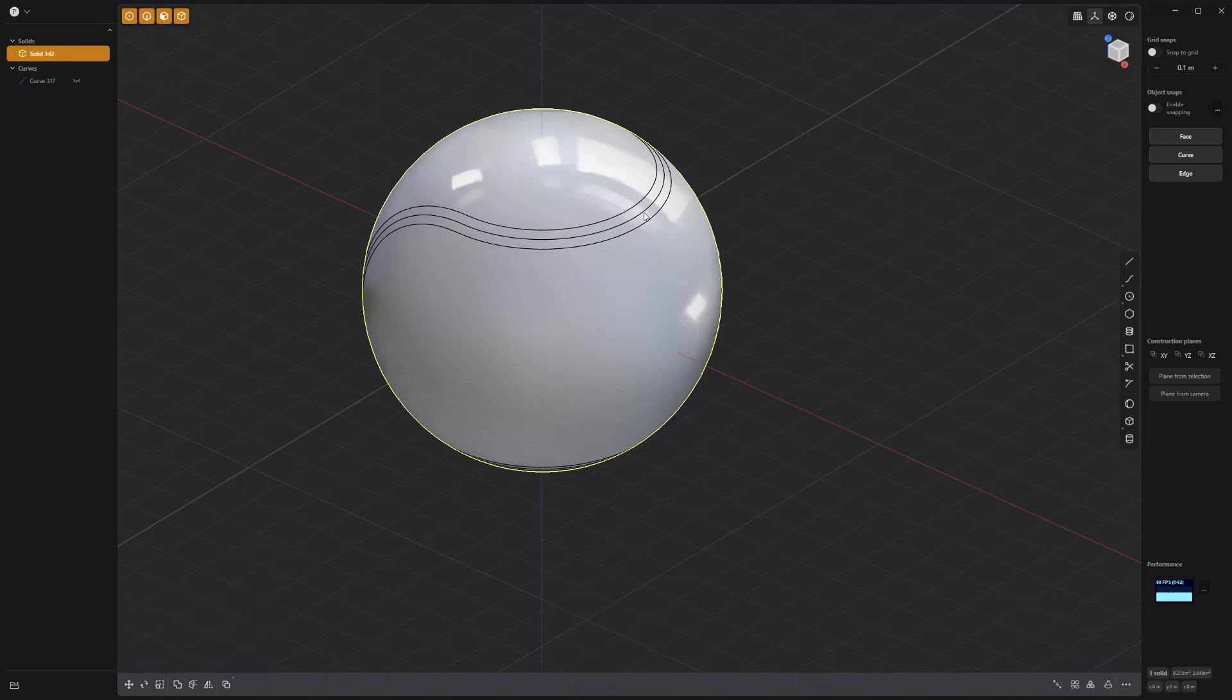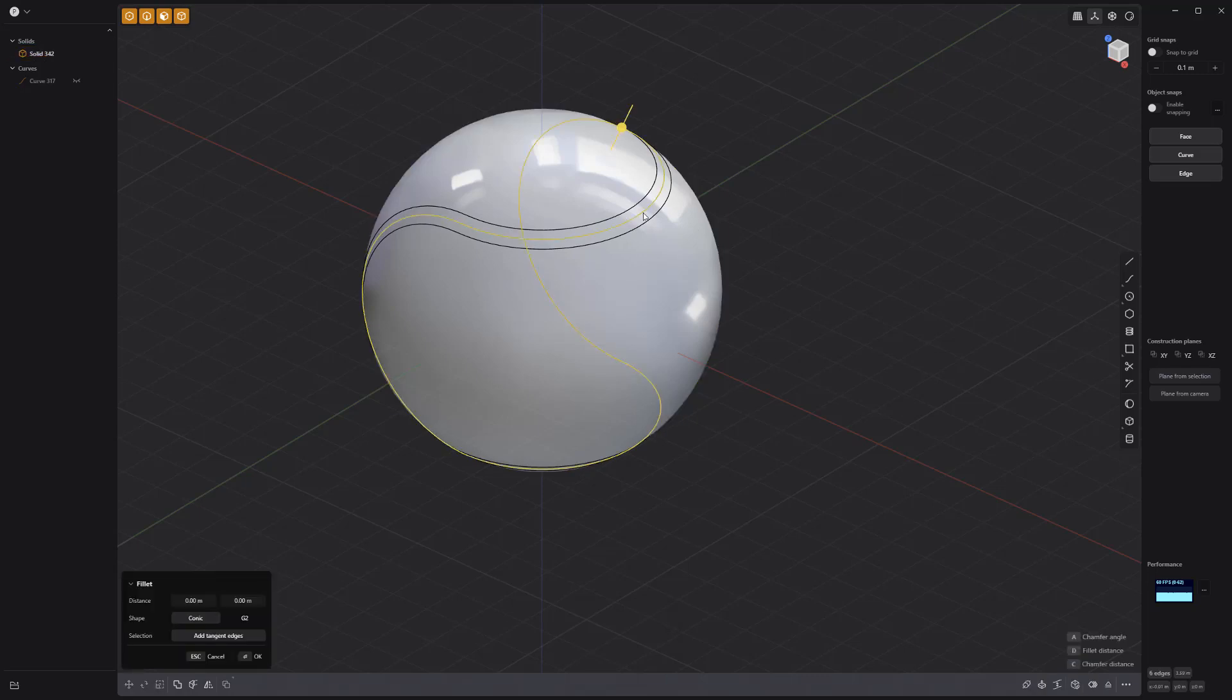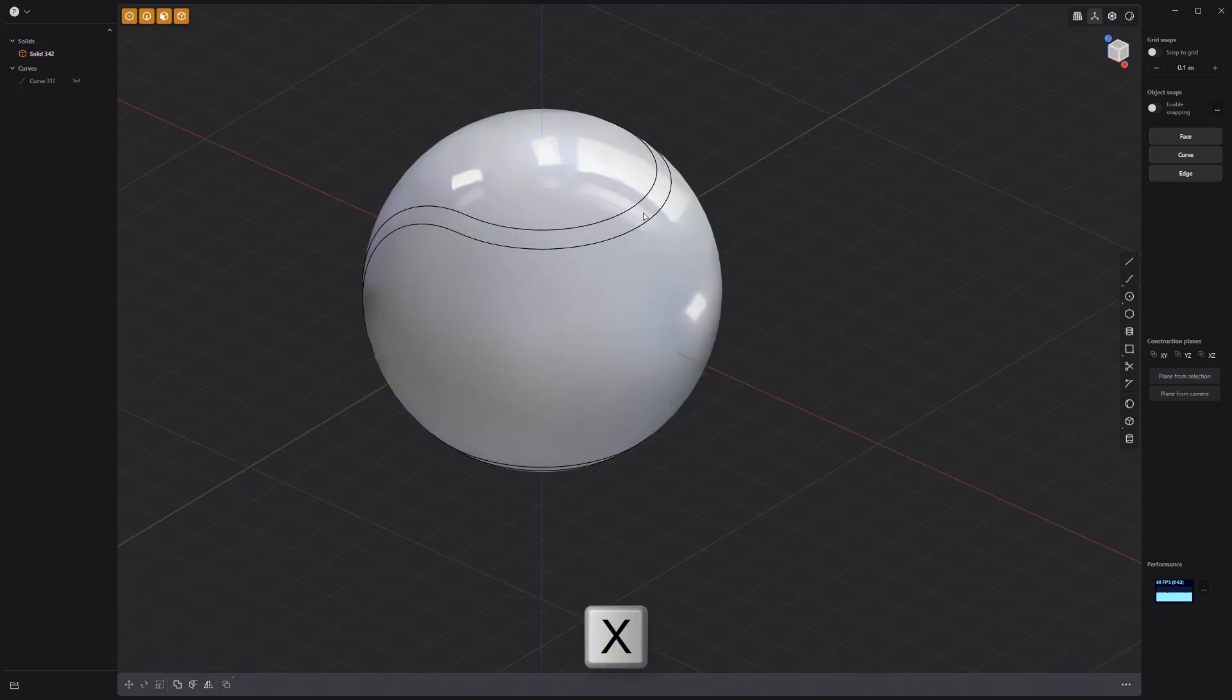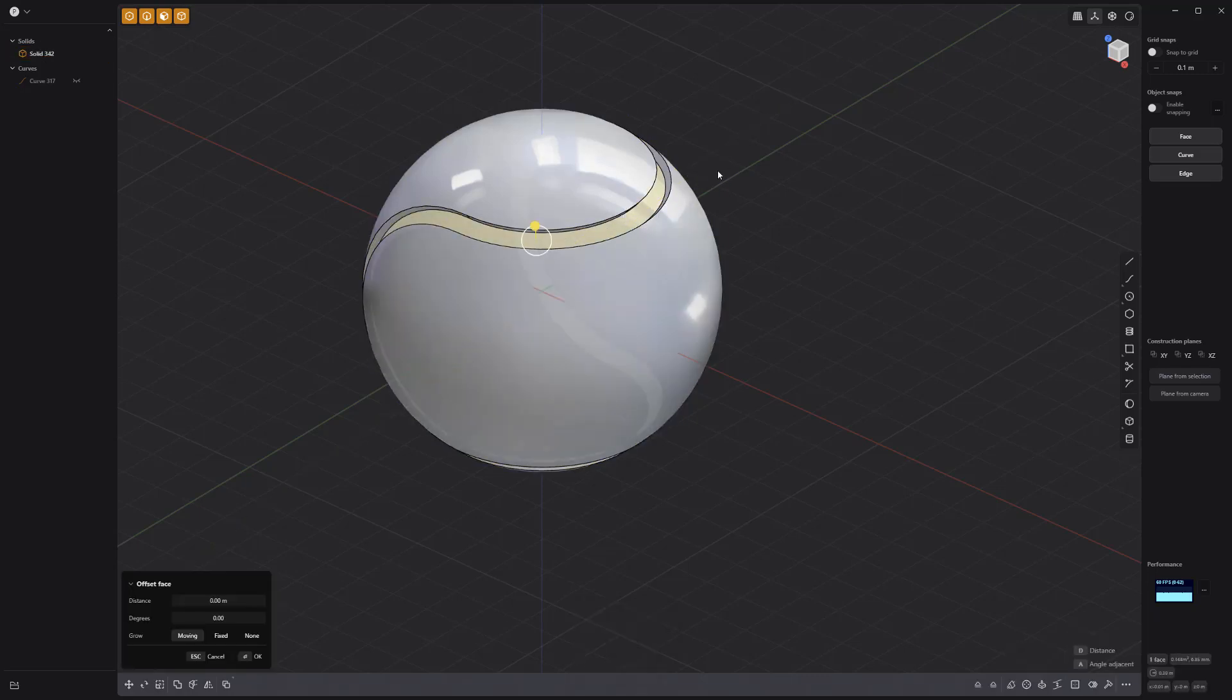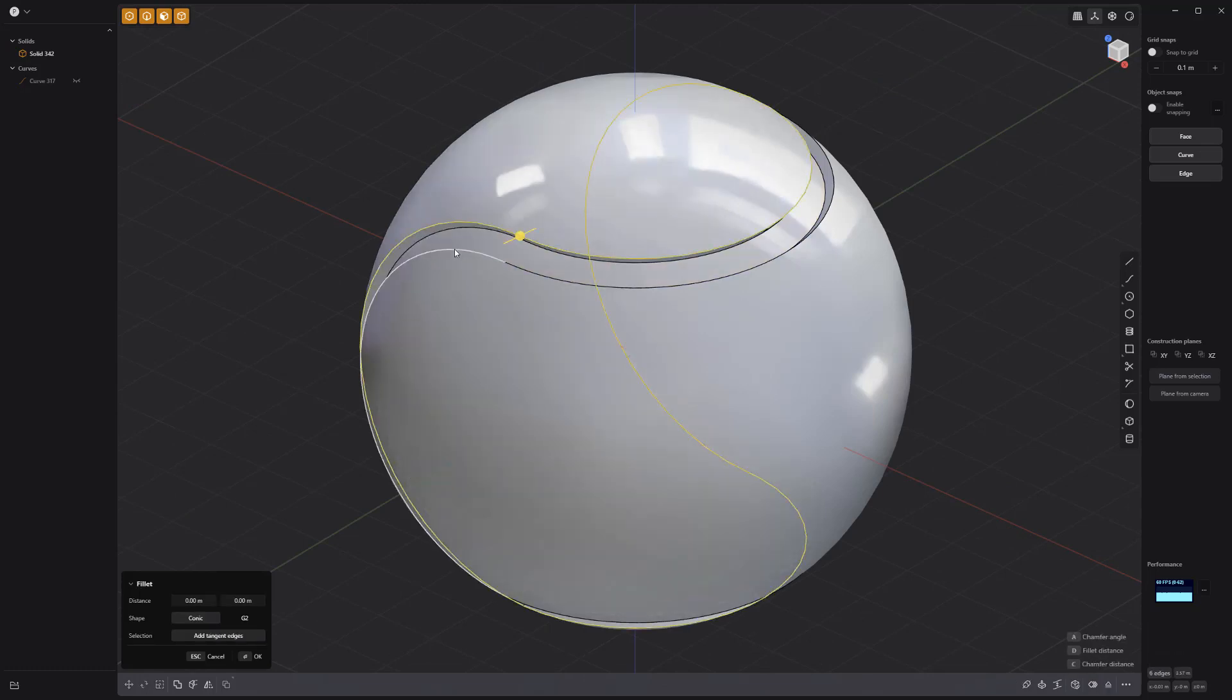Select the center edge loop and press X to remove the selection. Select and offset the new face, then create fillets on the border edge loops.